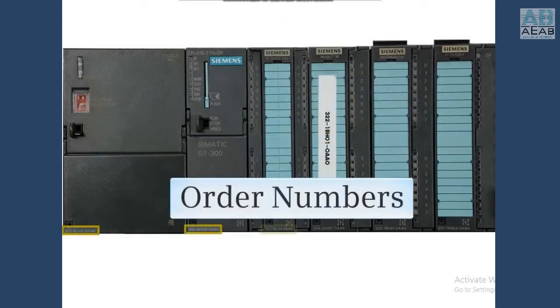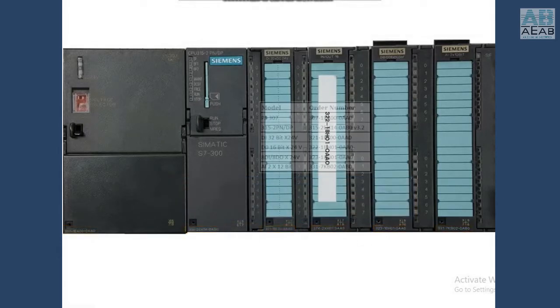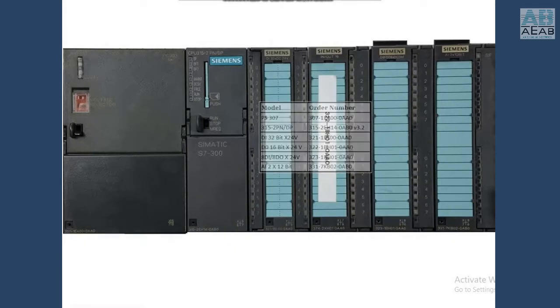We will need the order numbers of the modules, and you can learn more about this in the previous video. We will use this chart with model number and order number to help us in our project.